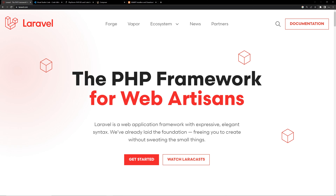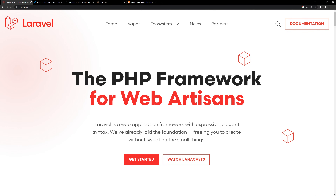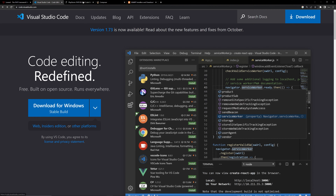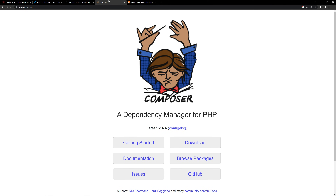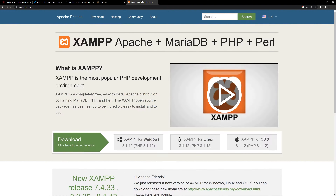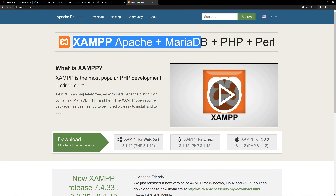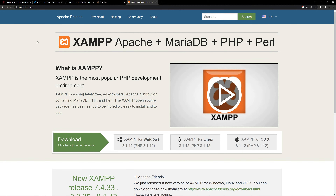In this video we'll be seeing how to install and setup Laravel. We'll be seeing how to install and setup VS Code, Composer, and XAMPP on your device. So let's start with downloading XAMPP.